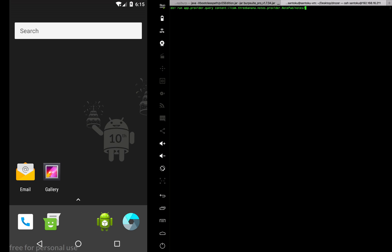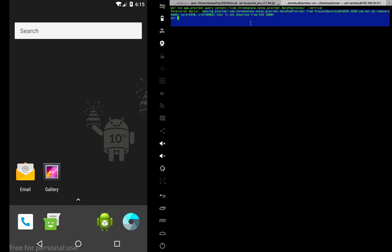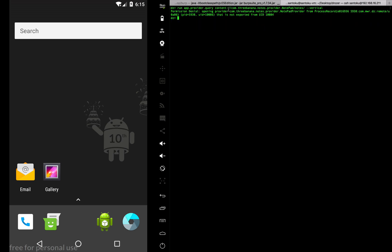I'm also going to give a parameter. You can see the permission denial. The reason why the permission is denied is because this content provider is being accessed by the Drozer app and not by the catch app.